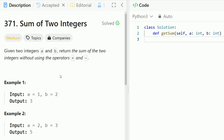Hey everyone, welcome back to Code in Motion. Today we're looking at LeetCode problem number 371, sum of two integers. This problem is interesting because we're supposed to sum up two integers but we're not allowed to use the addition and subtraction operators. The trick is we're supposed to use bitwise operations.